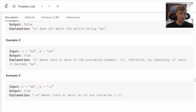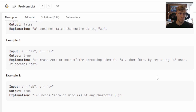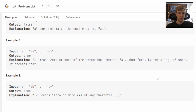For example three, our input string is AB and our pattern is dot star. This will return true as the dot correlates to A and the star represents zero or more characters after the A, which will be our B in this case.